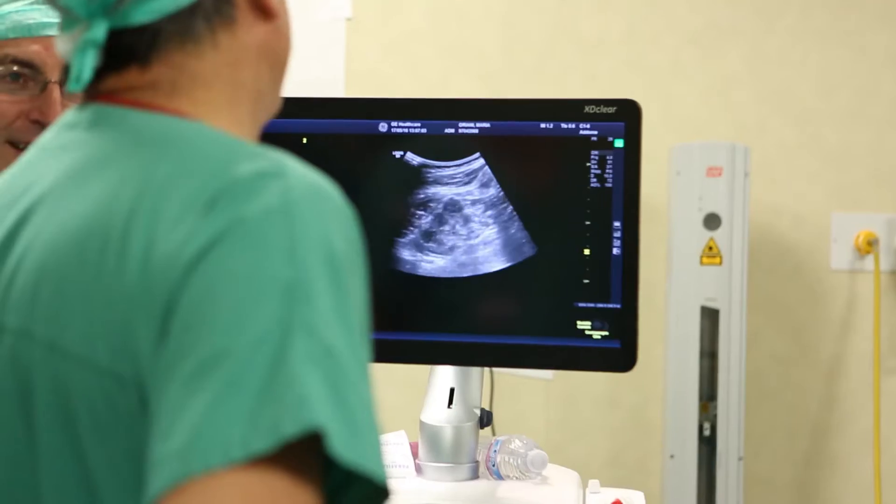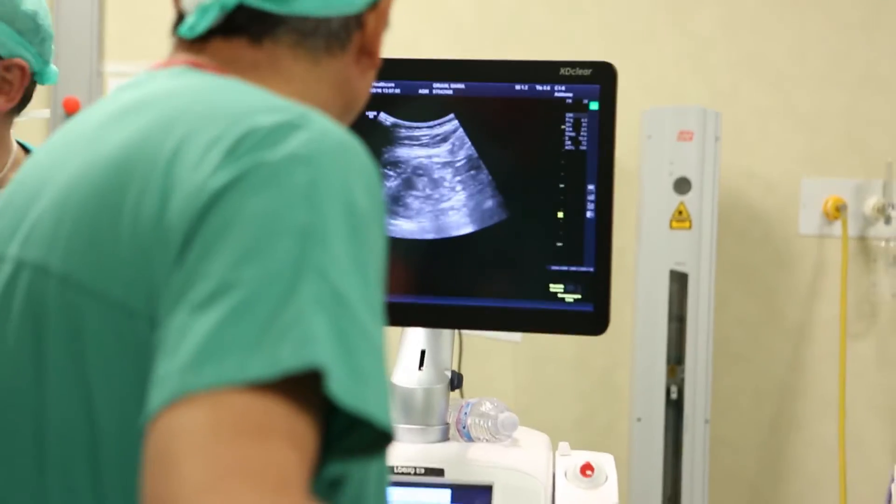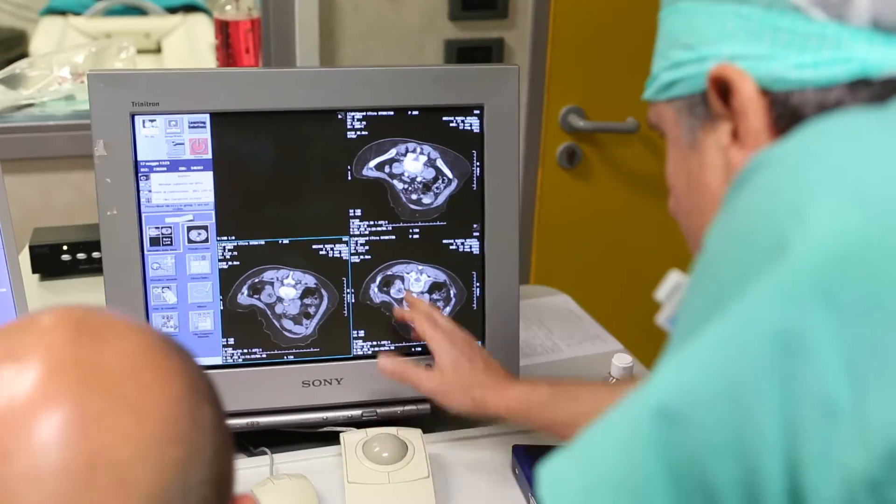Another way it benefits patients is that before, we sometimes needed many attempts to correctly place the needle into the target. Many attempts increase the number and rate of possible complications such as bleeding. With the volume navigation system, we reduce those risks.